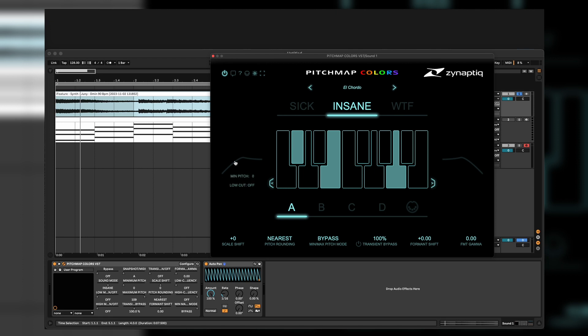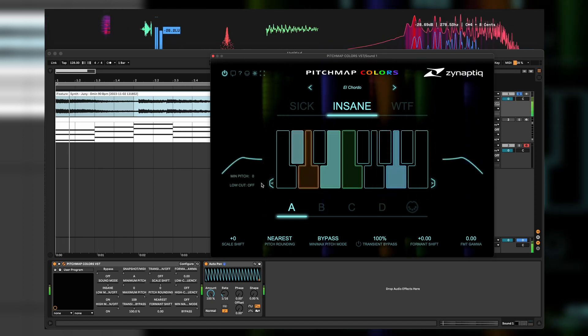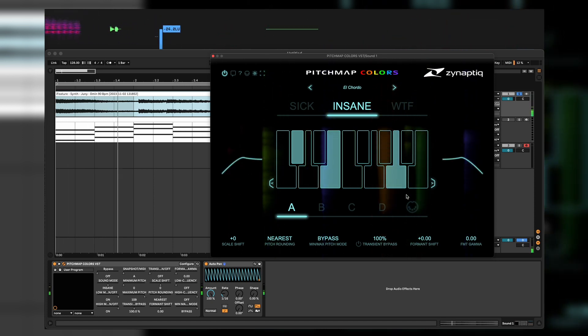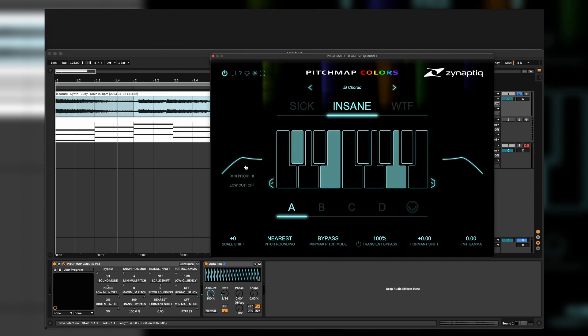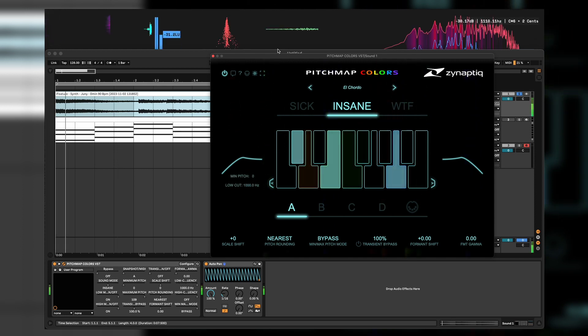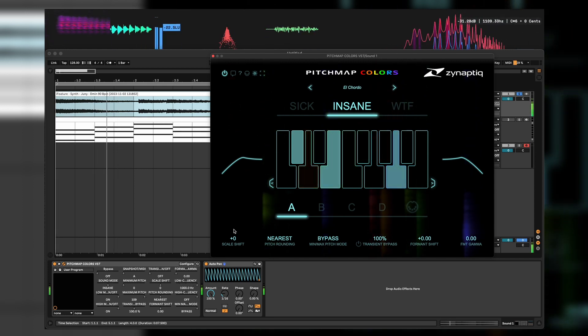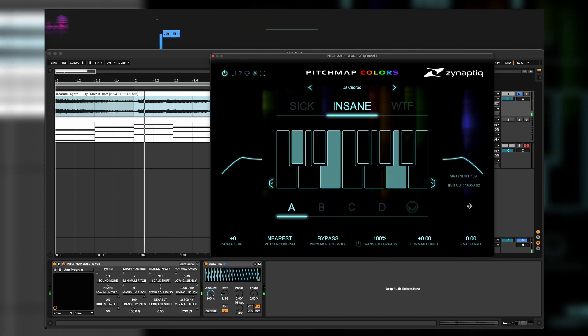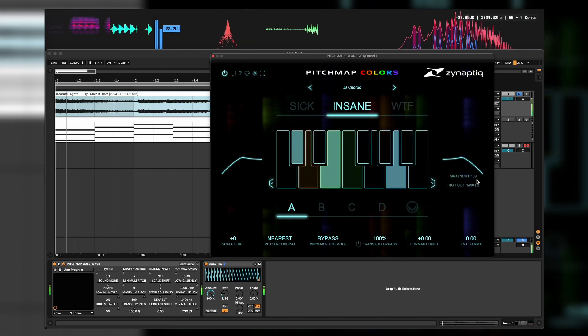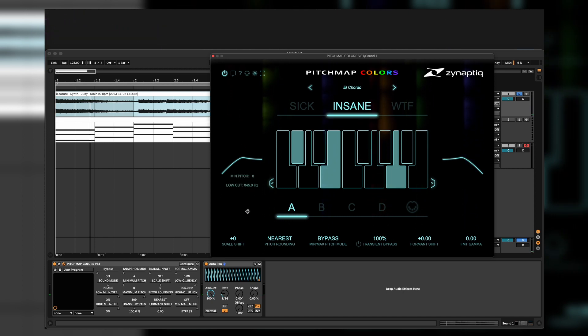We have a low cut and a high cut and a minimum pitch and a maximum pitch. So you can select definitely how much sound you want to get through the pitch. Also we have a low cut until 1000 here and you can go down with a high cut here.